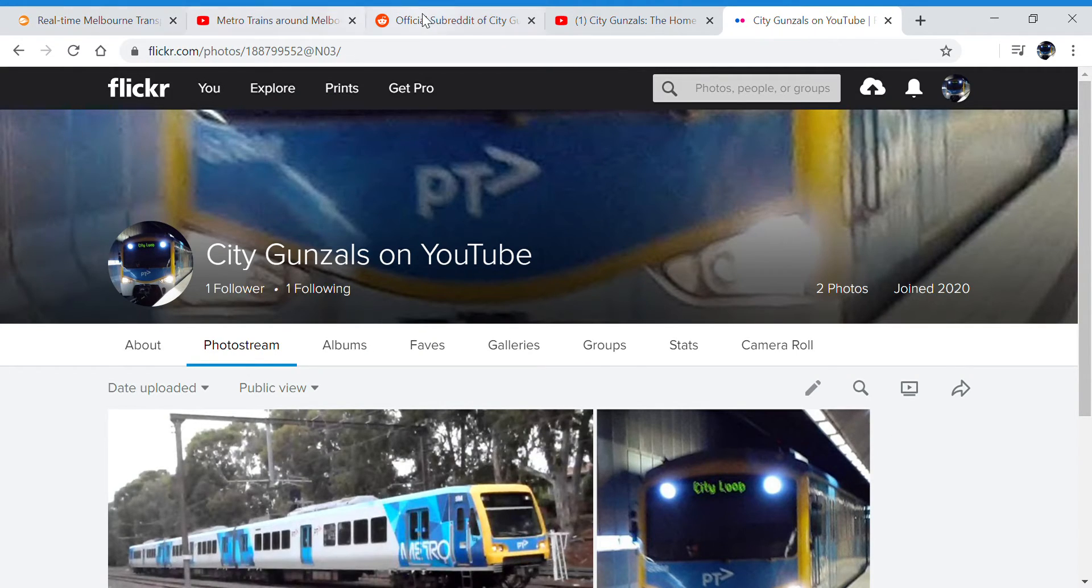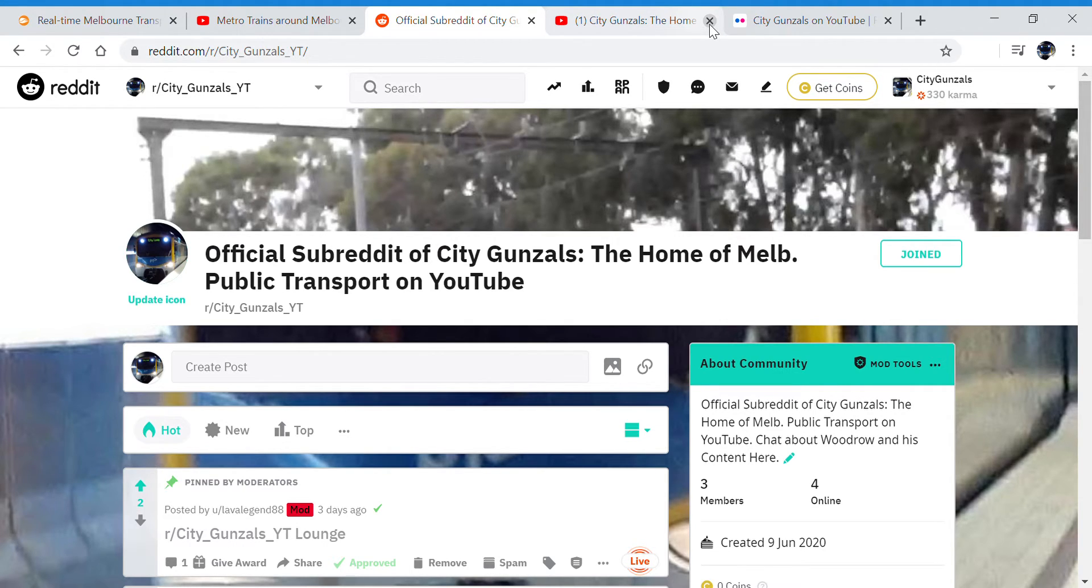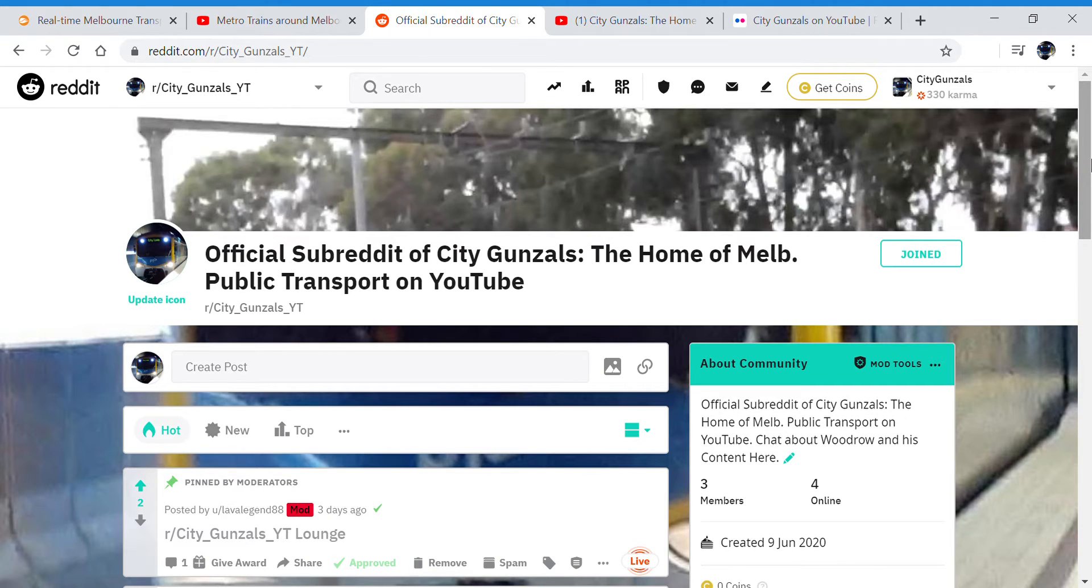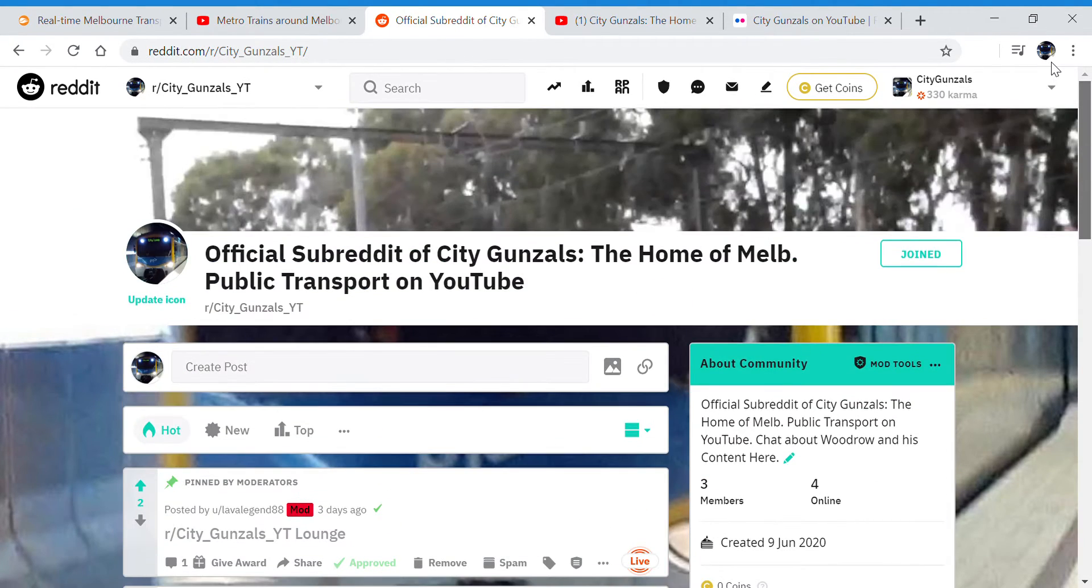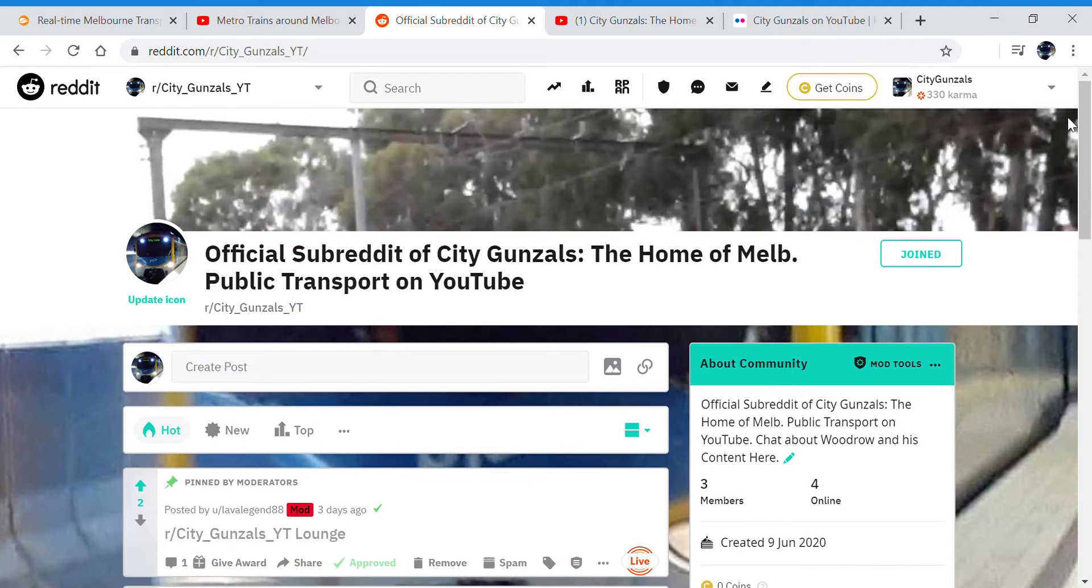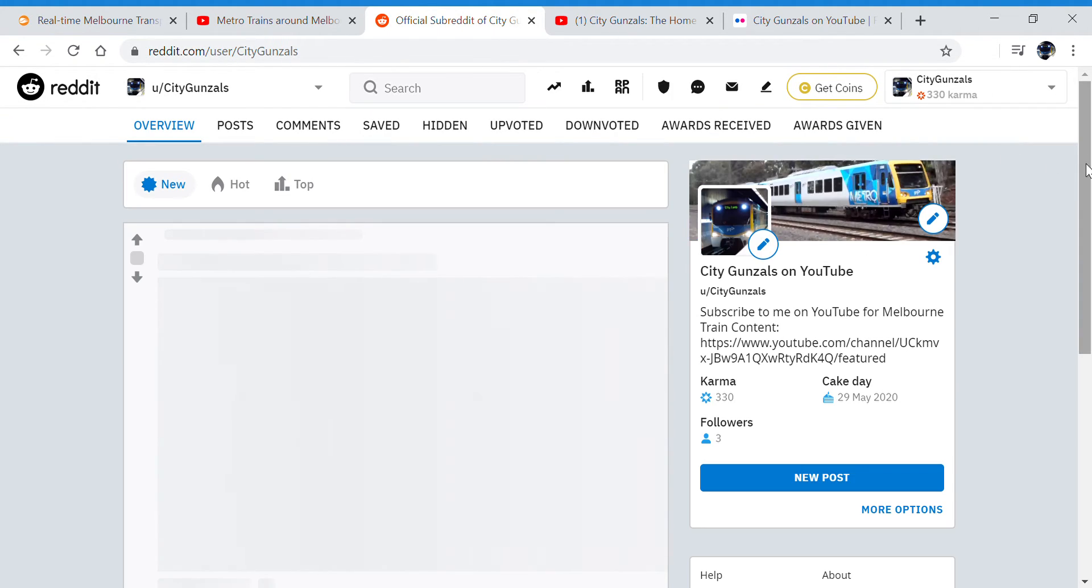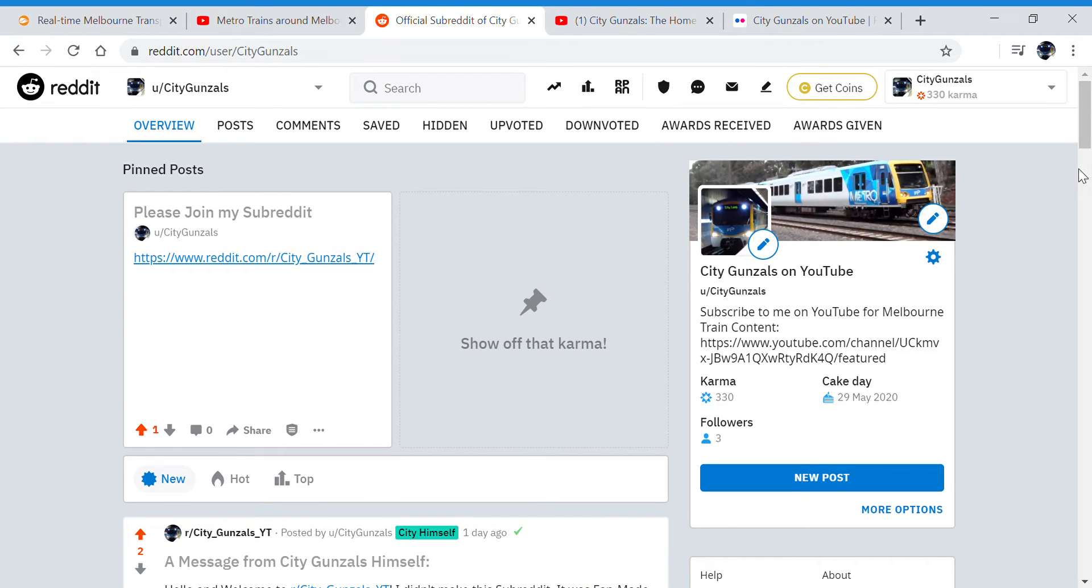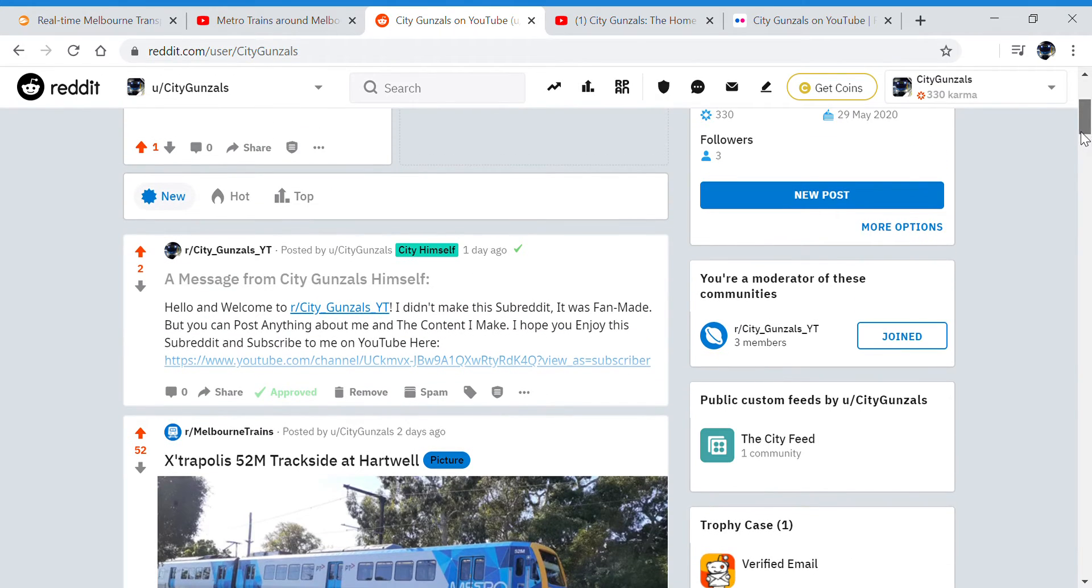No Instagram yet, maybe in the future, but not just yet. But for now if you want to see what I have to say about stuff and where I'll be posting channel updates and stuff, will be on my profile and on the subreddit as well.